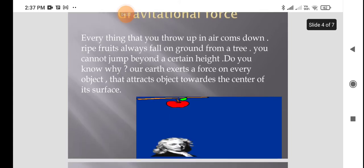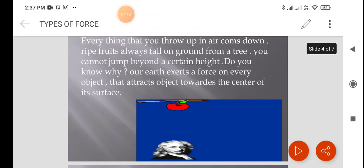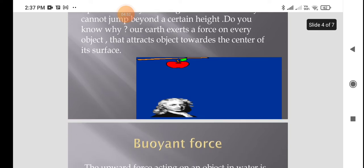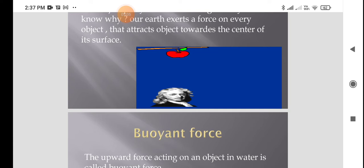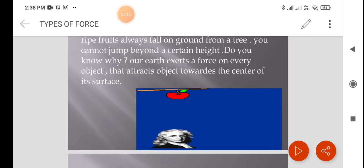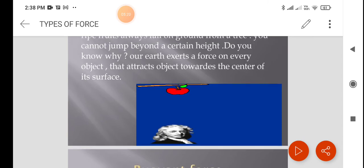Another type of force is one because of which we are able to live on planet Earth. When you throw anything upward, you can observe that it immediately comes back and falls on the ground. This is because the Earth exerts a force called gravitational force. Everything you throw up in the air will definitely come back down. Ripened fruits always fall to the ground from a tree.